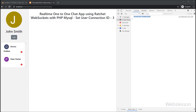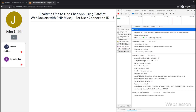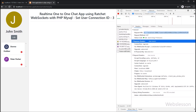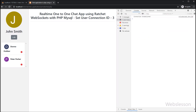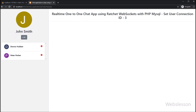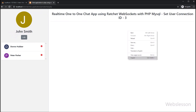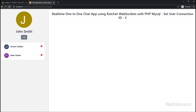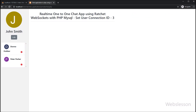So friends, under this tutorial we have learned how to set the token value and connection ID value of the login user under the chat user table. In the next part, we will start designing the chat area. Thank you for watching this video. We will meet in the next part of this real-time one-to-one chat application using the Ratchet PHP WebSocket library with MySQL database.